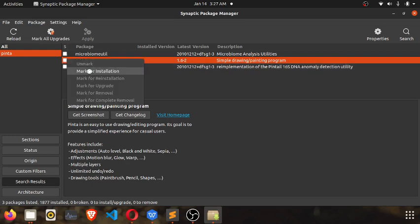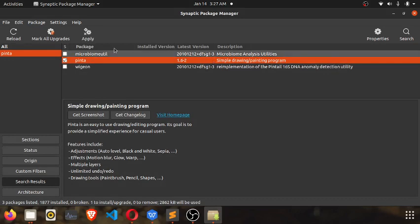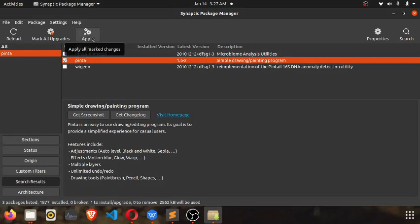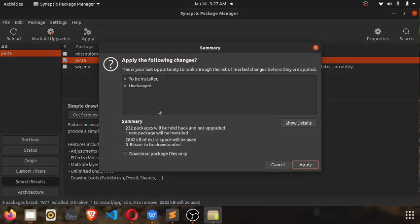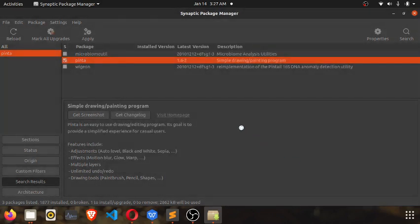Let's install it. So select it and mark for installation. Once you have marked it for installation, click on apply. Then it tells you the size of the application that you'll be downloading, and click on apply.